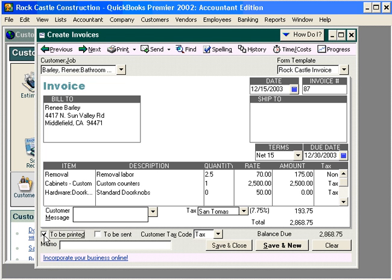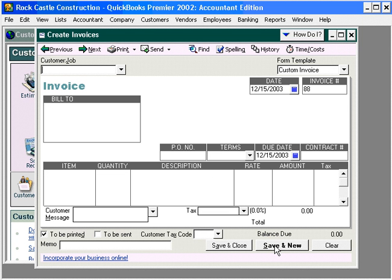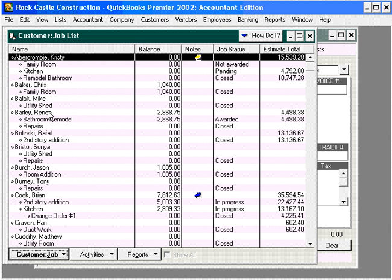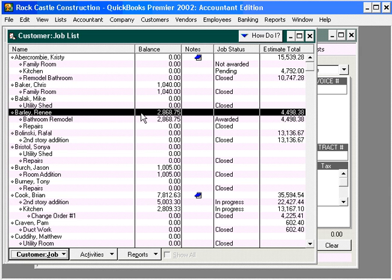Let's click the To Be Printed box and let's select Save and New. QuickBooks has now recorded this sale. Let's go look at Renee's customer balance. Under Customers, Customer Job List, you can now see Renee has a balance with us of $2,800. That's the difference between estimates and invoices — invoices update the general ledger and the financial records, while estimates do not.